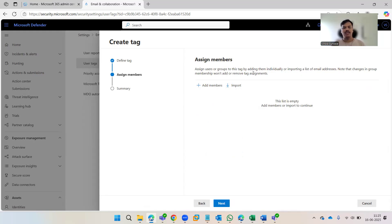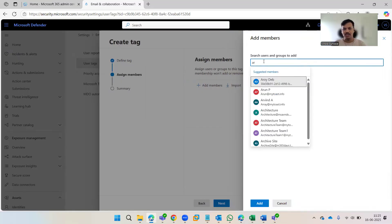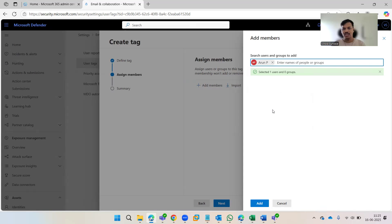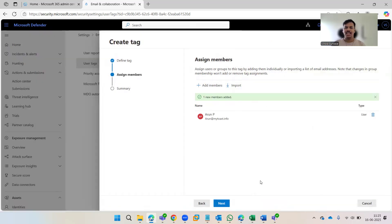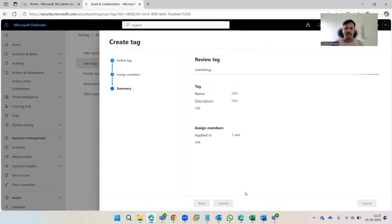Once done, click Next. On the next step you can either import users from a CSV file if you have a large batch of users, or simply click the Add button to search for individual user accounts. Search for the account, hit Add, and once added click Next. Under the summary you'll see everything that is configured, then hit Submit.